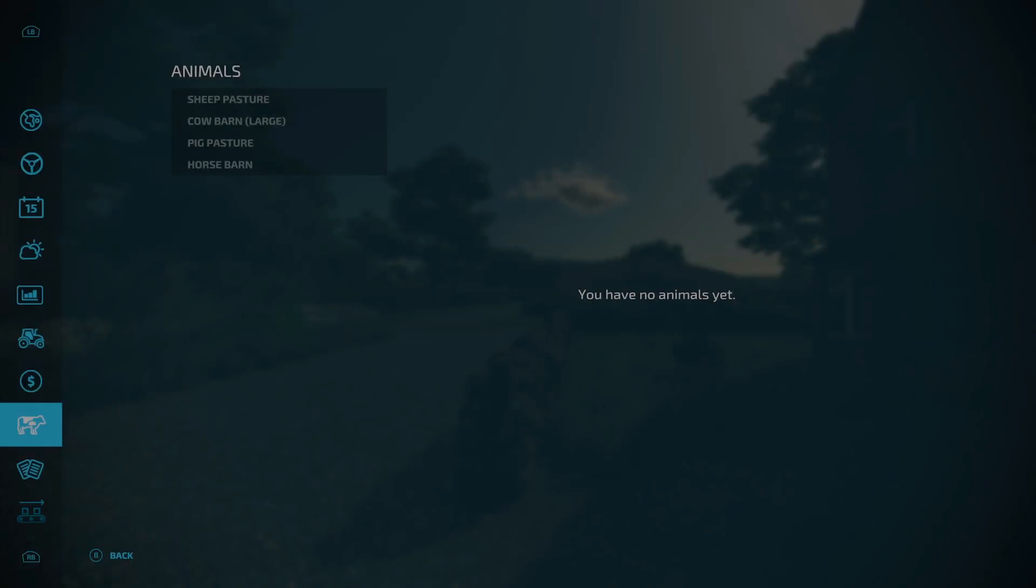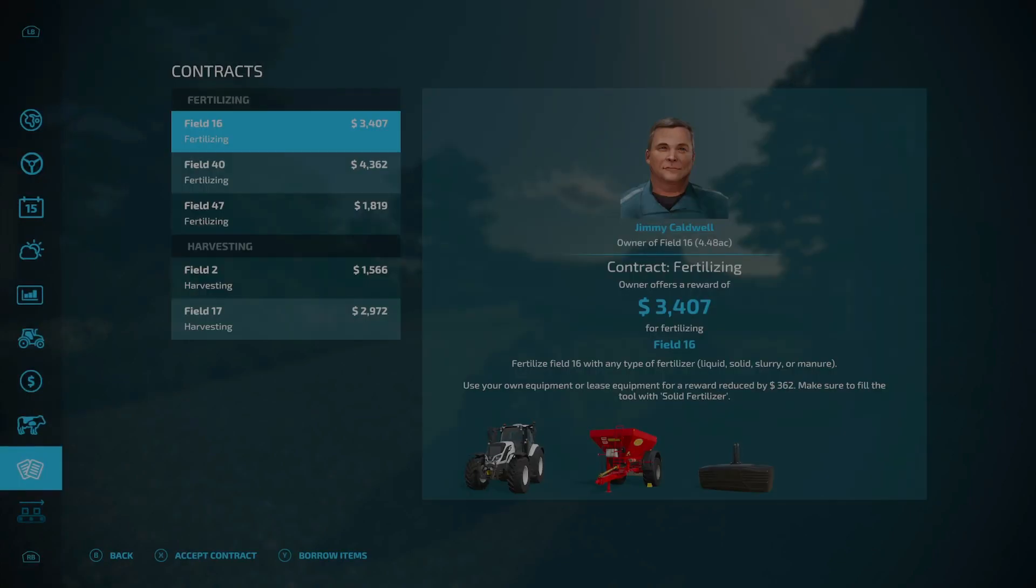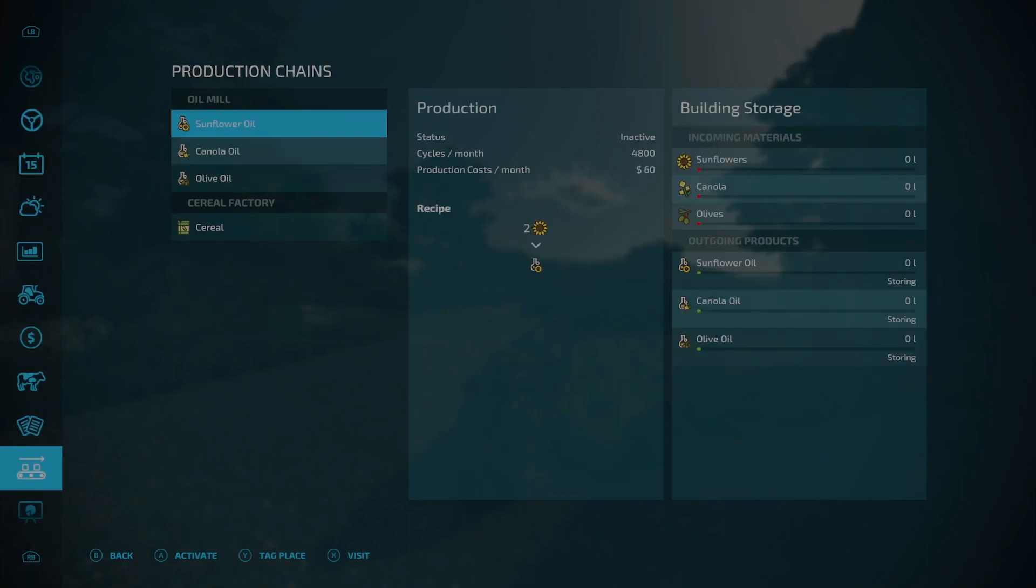You do start out with animal pens. You see sheep pasture, cow barn, large pig pasture, horse barn. Under contracts you do have the ability to have contracts, and you start out with a pair of production chains: you have an oil mill and the cereal factory.